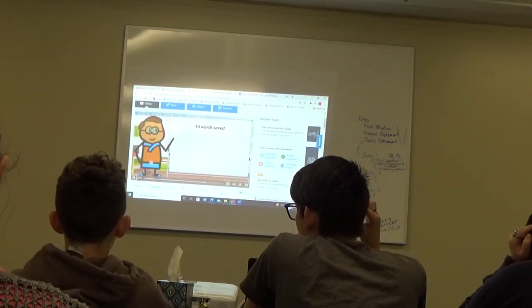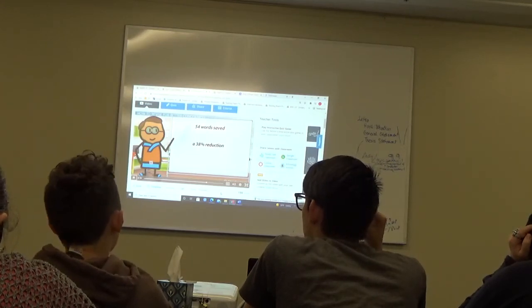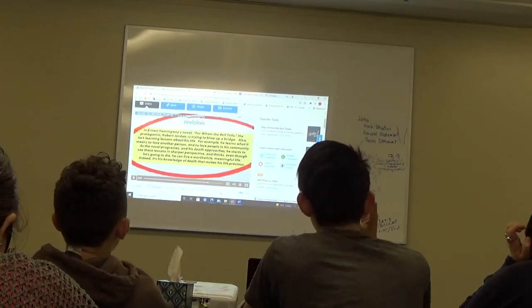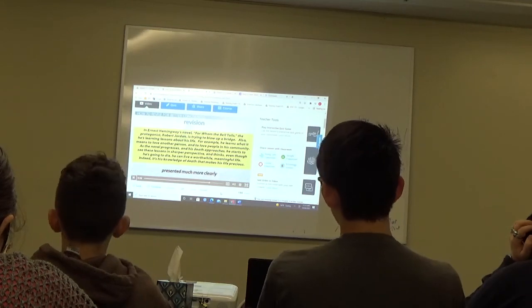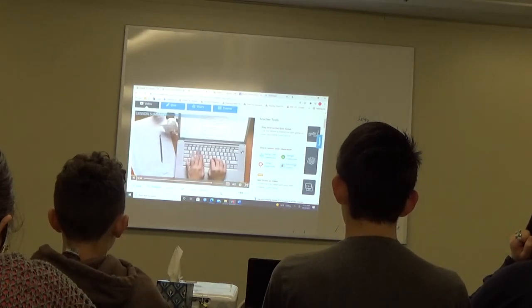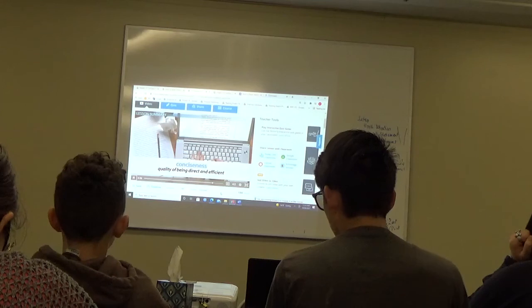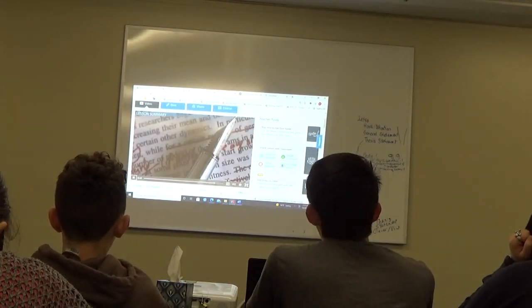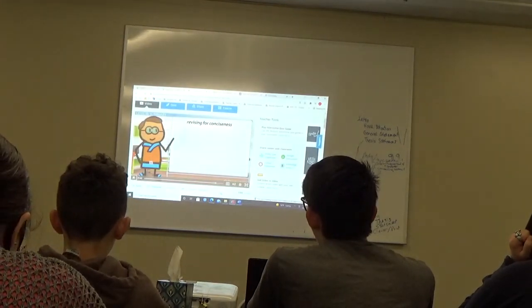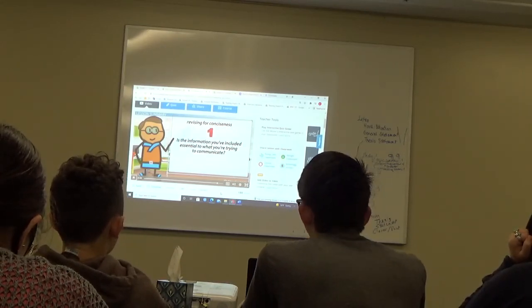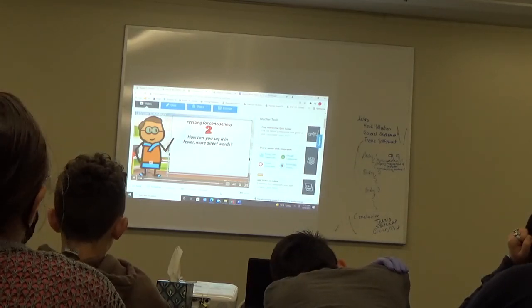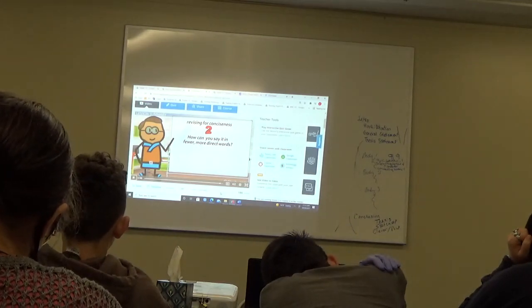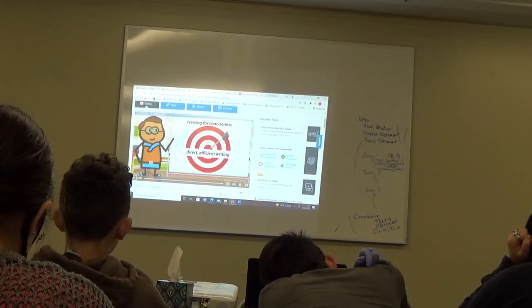With this revision, we had a total of 54 words saved, which was a 38% reduction. Beyond the reduction in word count, notice how much clearer the revision reads. None of the necessary information from the original paragraph is sacrificed, and it is presented much more clearly. Polished writing of any kind always exhibits conciseness, which is the quality of being direct and efficient. While it isn't necessary to worry about conciseness on a first draft, it's essential to the revision process. When revising for conciseness, ask yourself two questions. First, is the information you've included essential to what you're trying to communicate? If not, delete it. If it is, ask yourself how you can say it in fewer, more direct words. Over the course of the document, if you hone each sentence in this fashion, you'll cut your word count drastically and end up with direct, efficient writing.